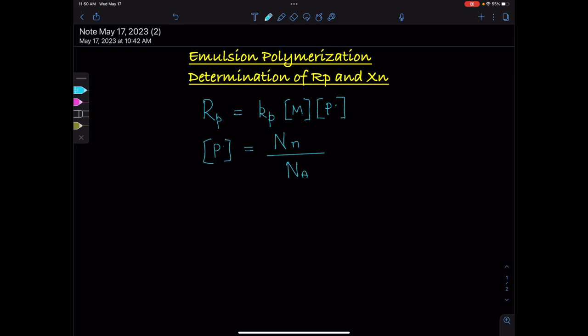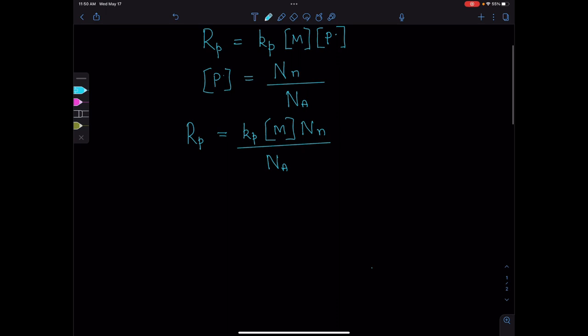Combining these two, we can say Rp equals Kp times M times Nn over Na. This is the formula for rate of polymerization.